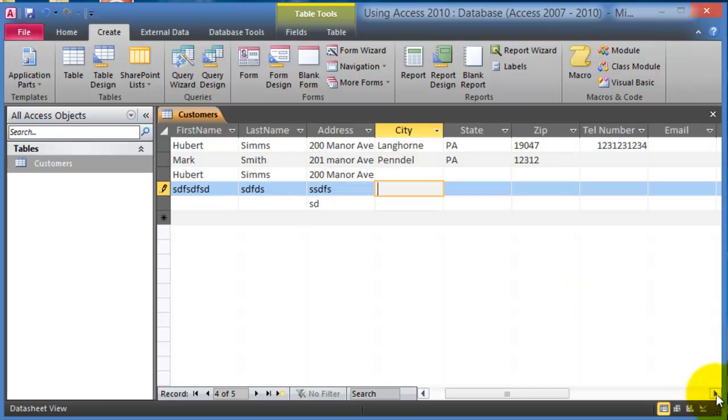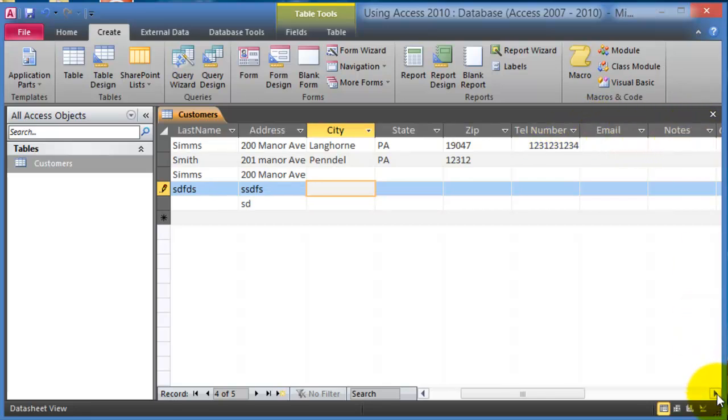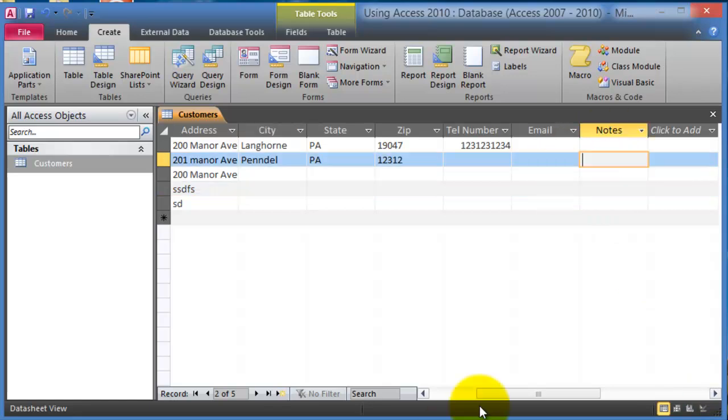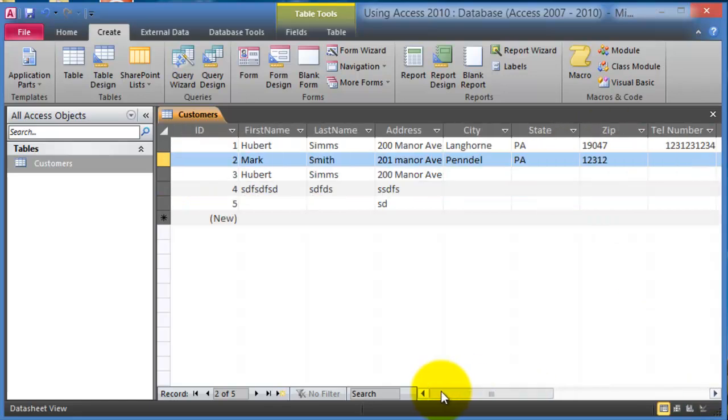Now if you remember a moment ago we added beyond a telephone number, we added additional fields such as email and notes, and here they are. So that's how you create a table and we'll go into the rest of the components in a moment here.